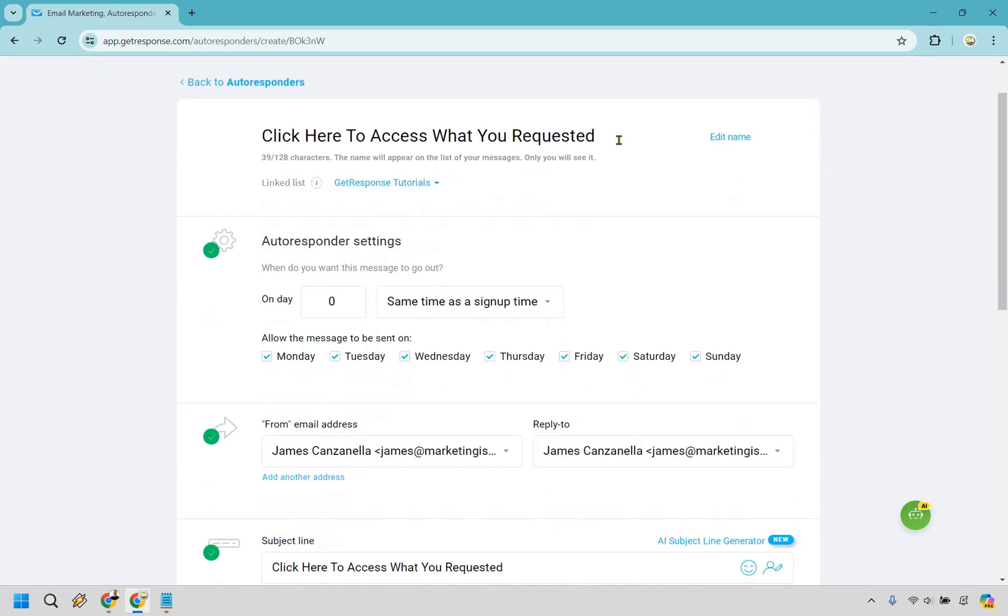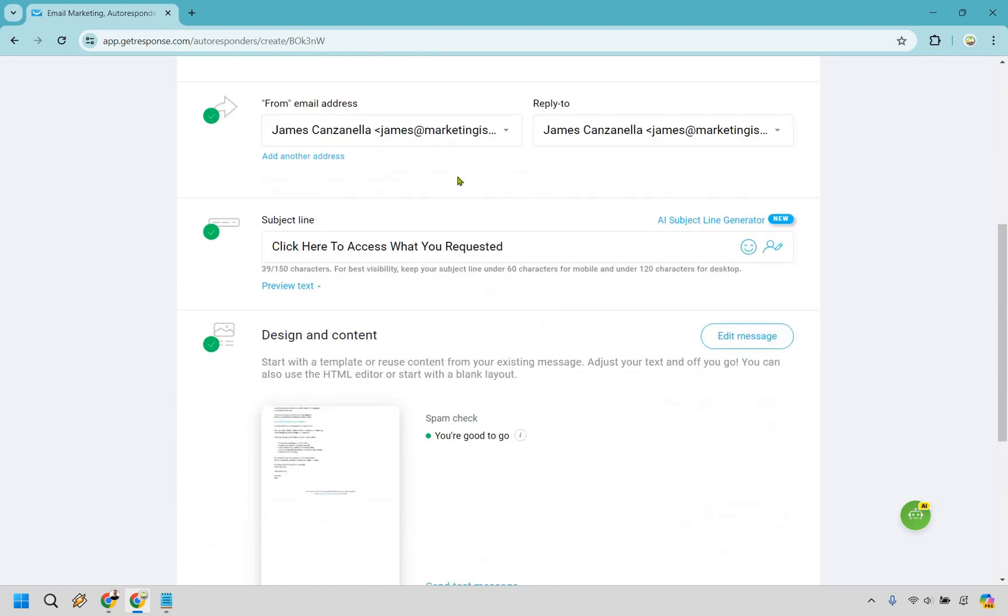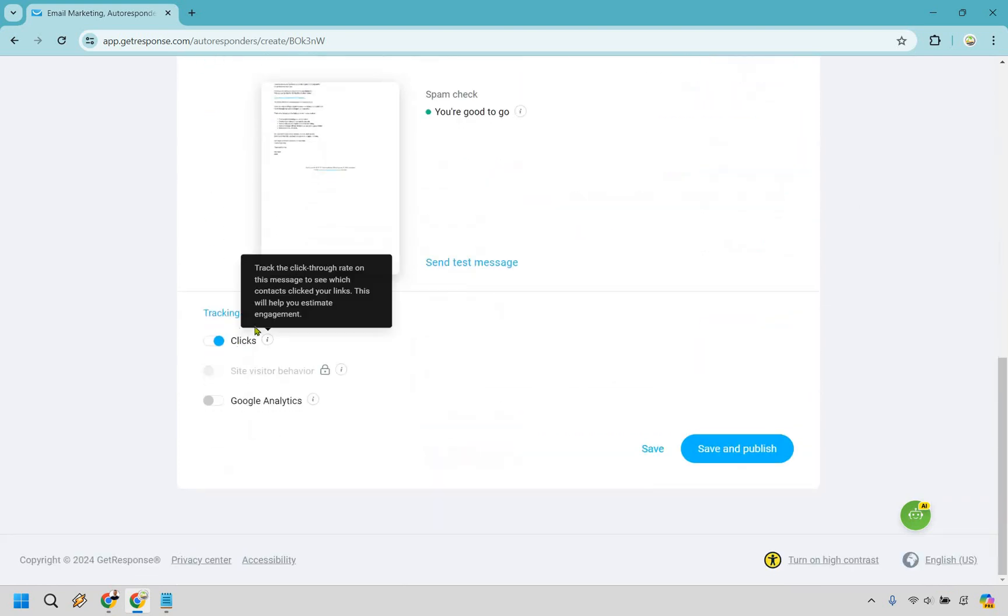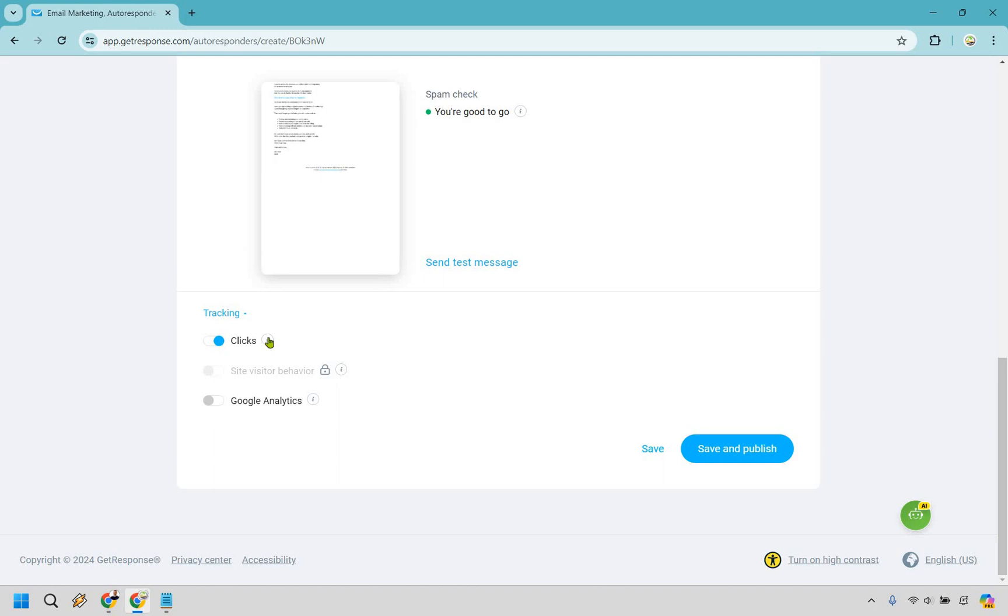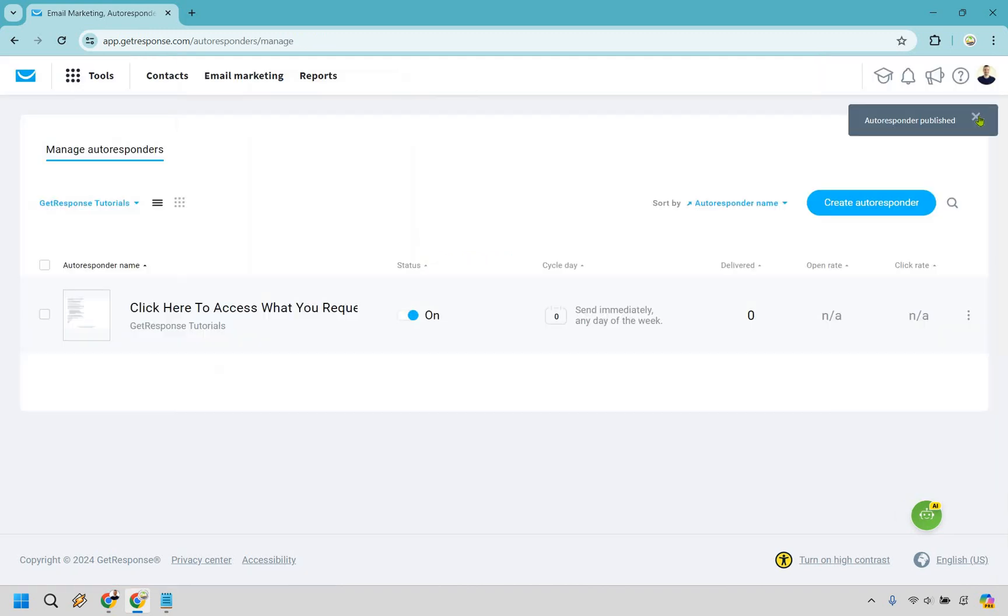Okay. So that's going to be that one. We have just the title, what you're going to be seeing. It goes out on zero. So right after they sign up, this is the subject line. Spam checks. We're good to go. You want to make sure you keep the clicks on. Okay. That's going to show like your click-through rate. If you want to hook up with Google Analytics, you can, but let's click on save and publish. All right. And our autoresponder has been published.